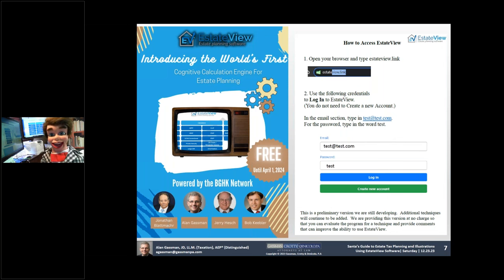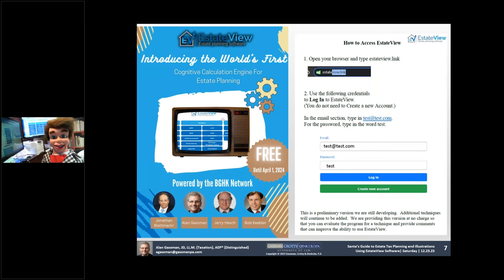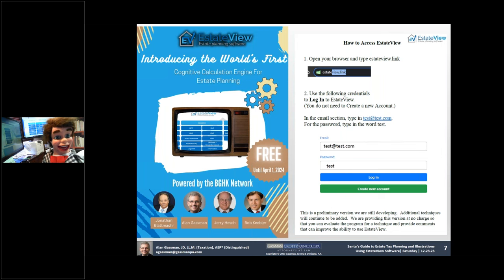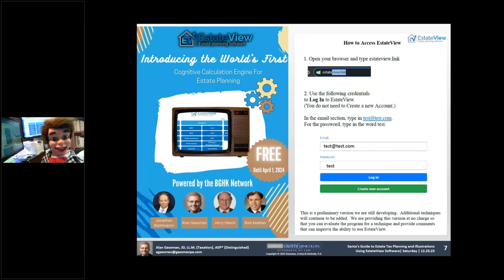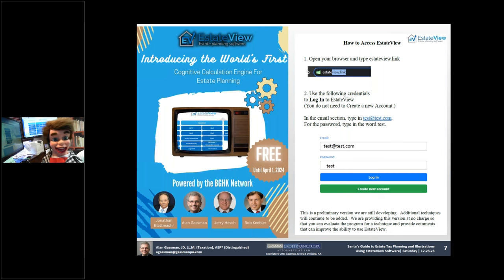Then click return. Then put in for your email address: test — that's T-E-S-T at test.com. And then for your password, put in the word 'test' and click log on.